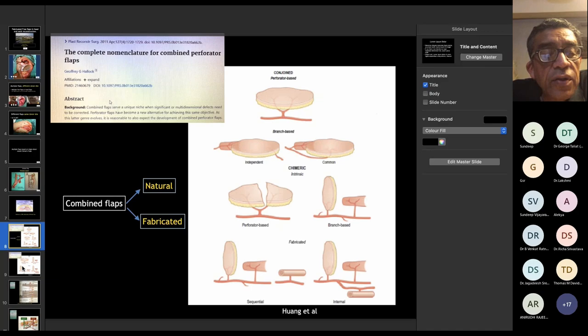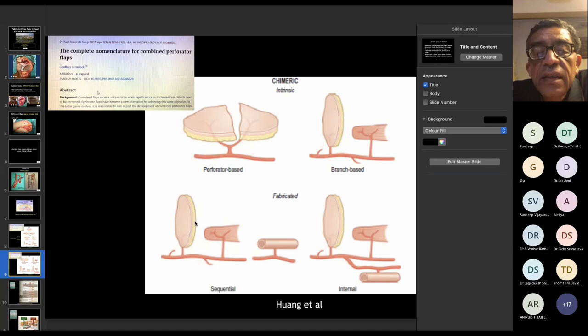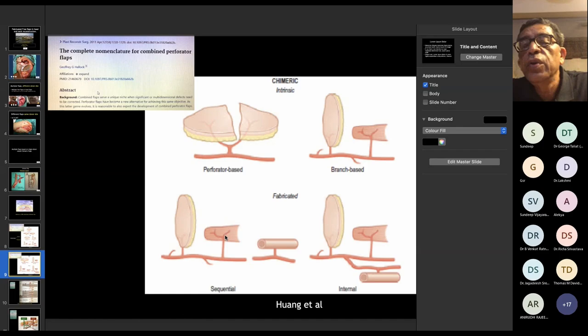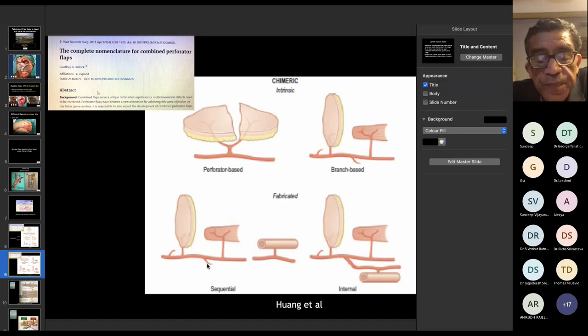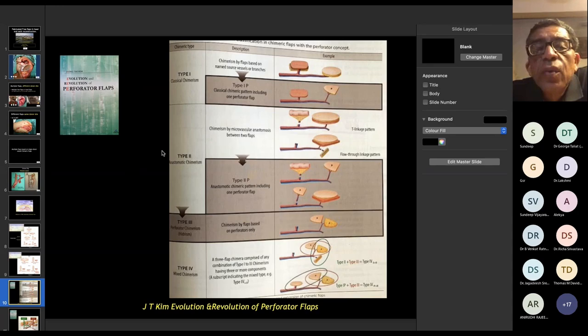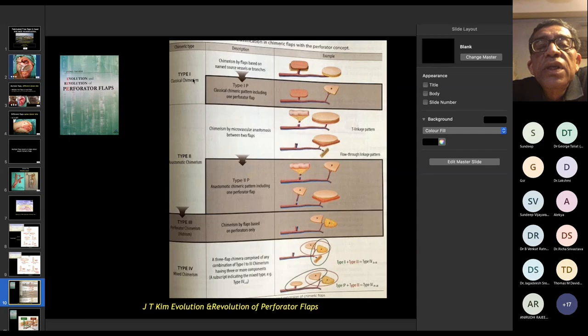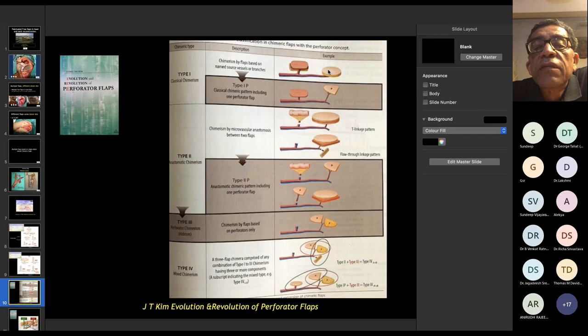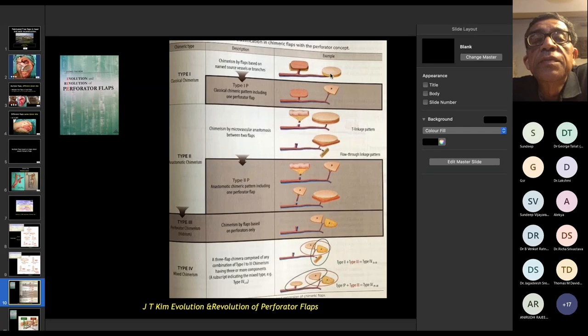The sequential and internal fabricated patterns are microsurgically created by perforator-to-perforator anastomosis, allowing a variety of tissue combinations. JT Kim from Seoul Korea published a detailed classification — type one is naturally occurring classical chimerism with a muscle-skin component from one branch and a terminal flap at the other end, based on named source vessels. If you have a perforator going through tissue and taken the skin only on that perforator, it becomes a 'one-P' — a classical chimeric pattern.